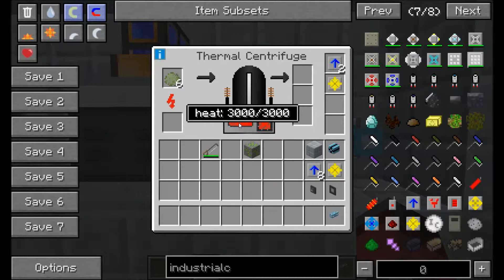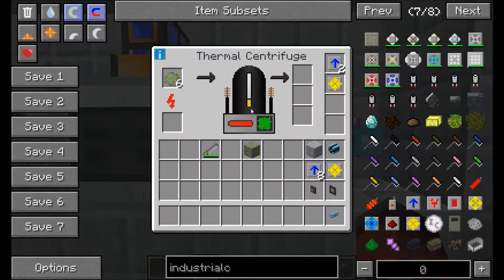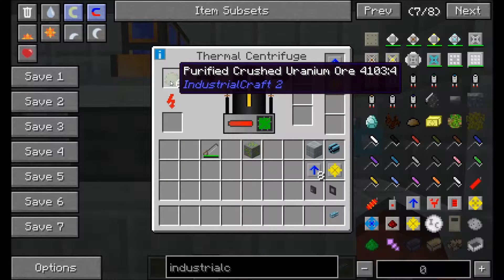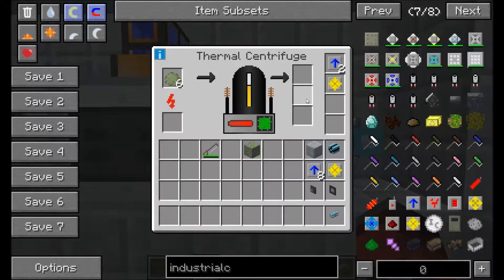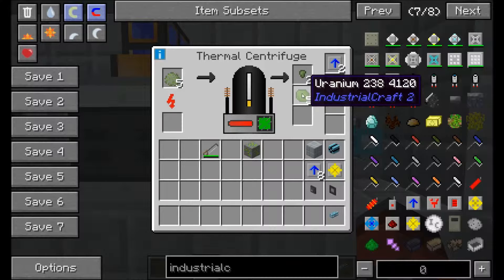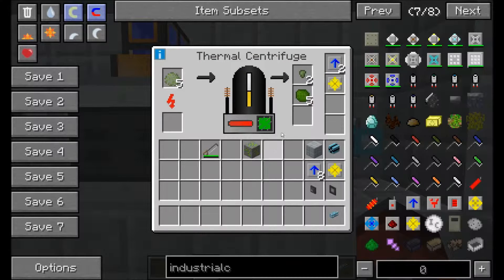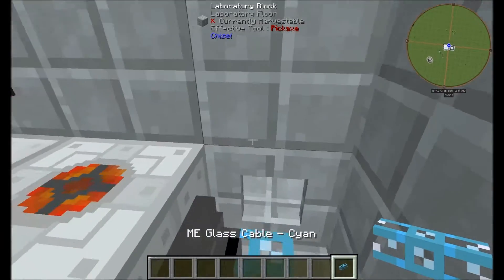Once it's heated up and starting to run, it will separate the purified crushed uranium and we should get some tiny piles and normal piles — uranium 235 and uranium 238. We need both of these to make our enriched fuel. Let's get this hooked back up to the system and we should see it going back in shortly.